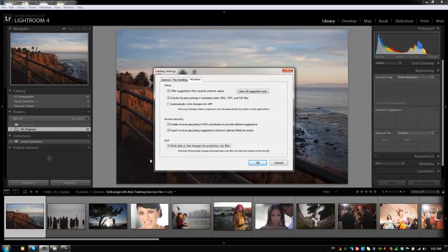Alright guys, we're done with our catalog settings and that wraps up our settings and preferences. Let's go on to the next tutorial.